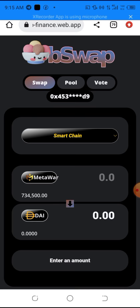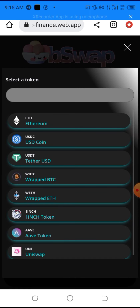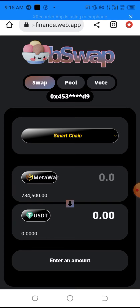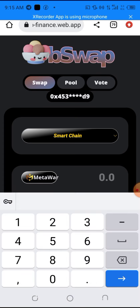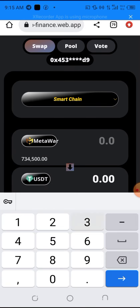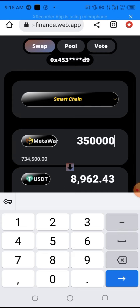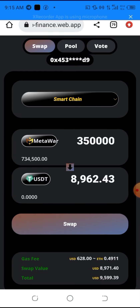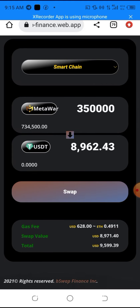Now we need to set the output token — the token we're swapping Metal Wall into. I'll click on the output field and select USDT. I've been swapping Metal Wall to USDT. I'll type in the amount: 550,000 Metal Wall tokens, which is equivalent to approximately $8,200. Keep in mind the gas fee for this trade since it's a large one — I'm swapping this amount now because of the current market crash.